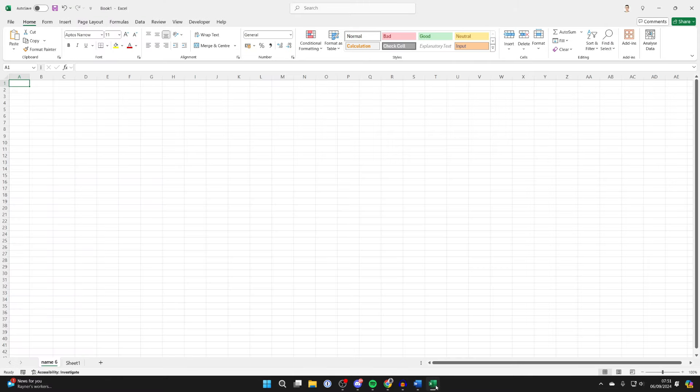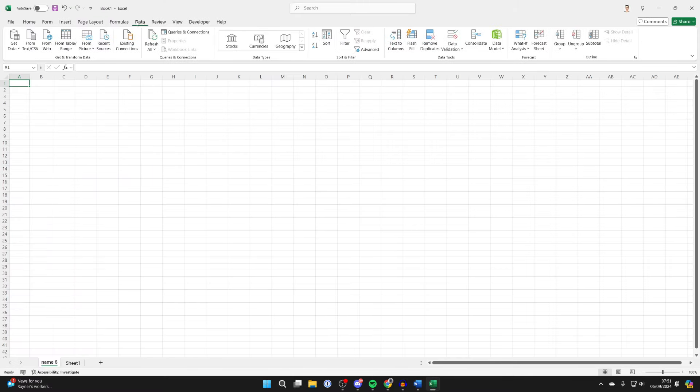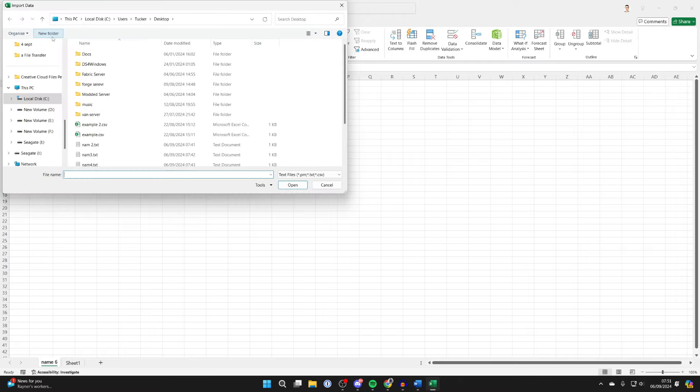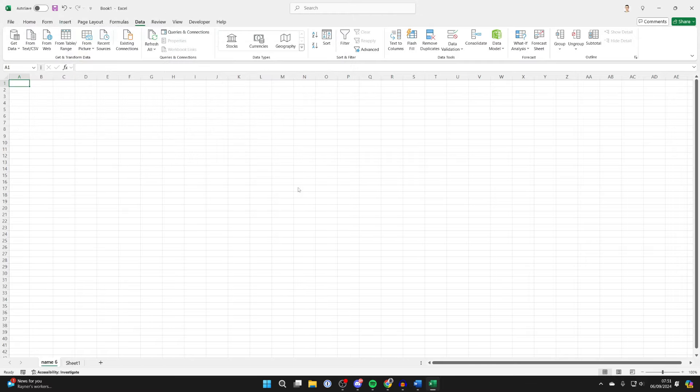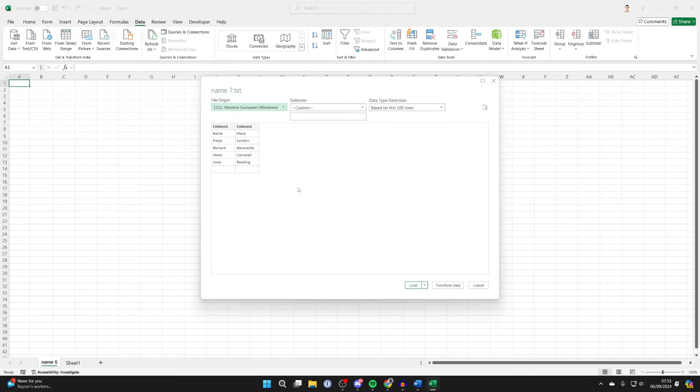Now open up Excel and go to the top and click on Data, then click on From Text. Go and find the file you just saved, select it, and click on Import. You can then preview how it's going to look...